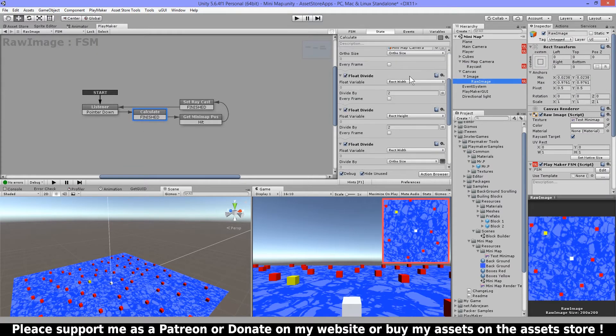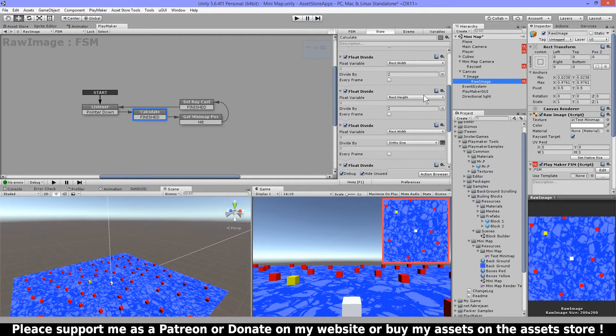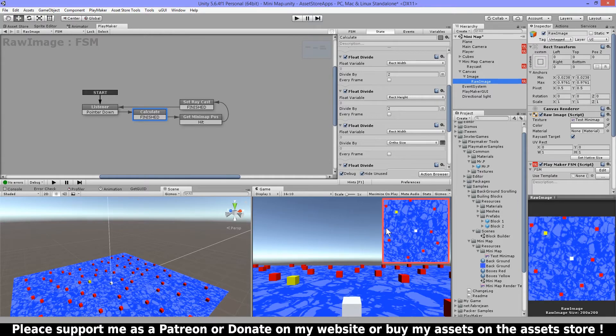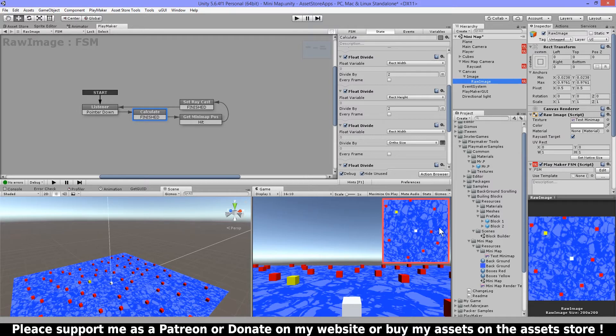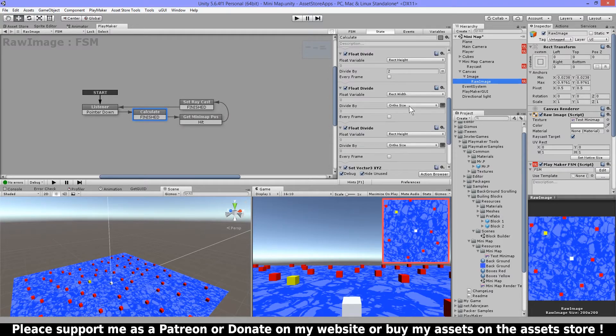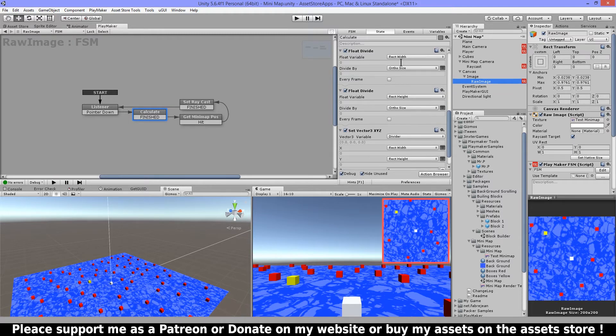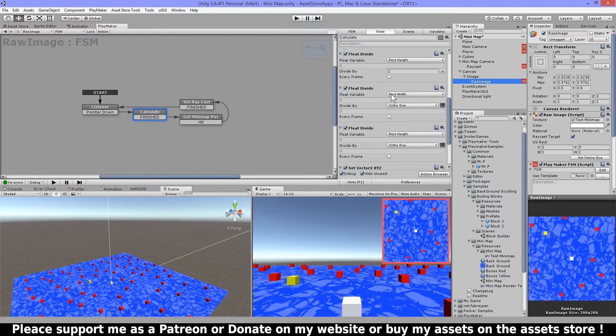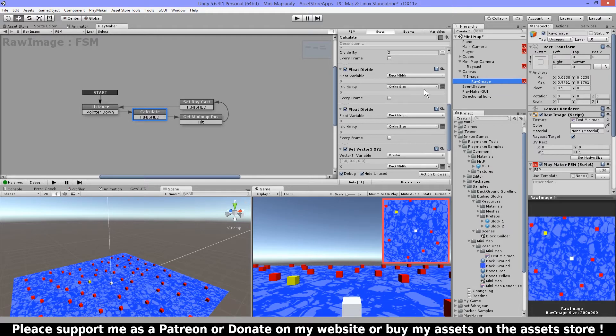Then I'm gonna divide the rect width and the rect height by two and the reason I do this, because for example if my width would be 200, the center will be zero and on this side would be negative 100 and on this side would be positive 100 and the total would be 200. So that's why I'm dividing this.